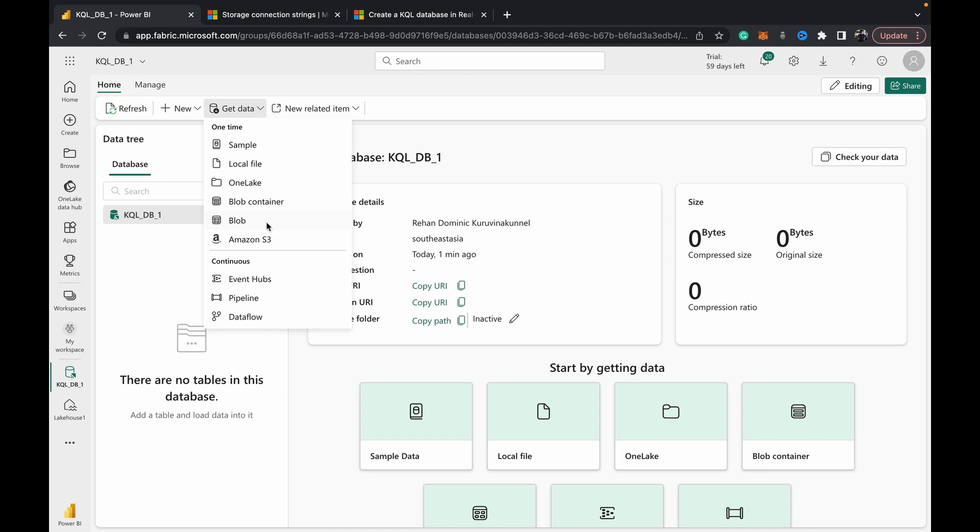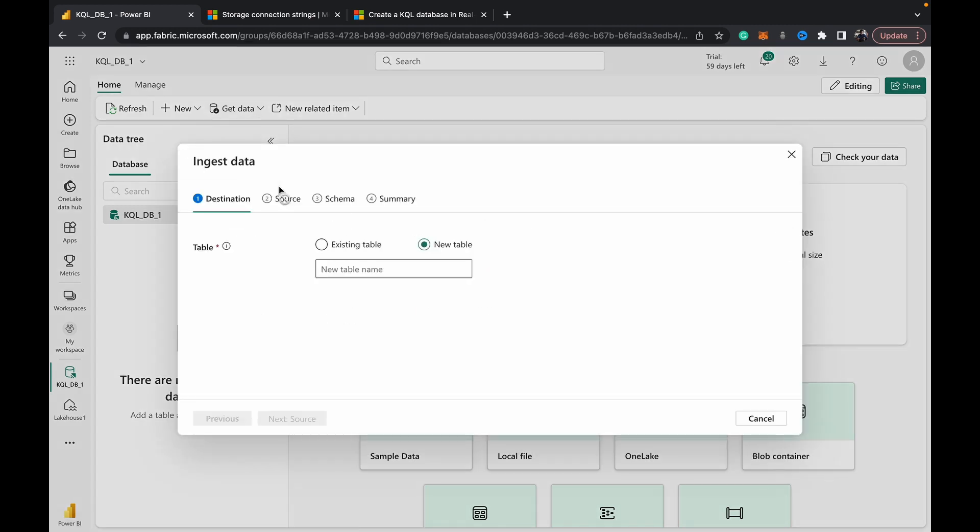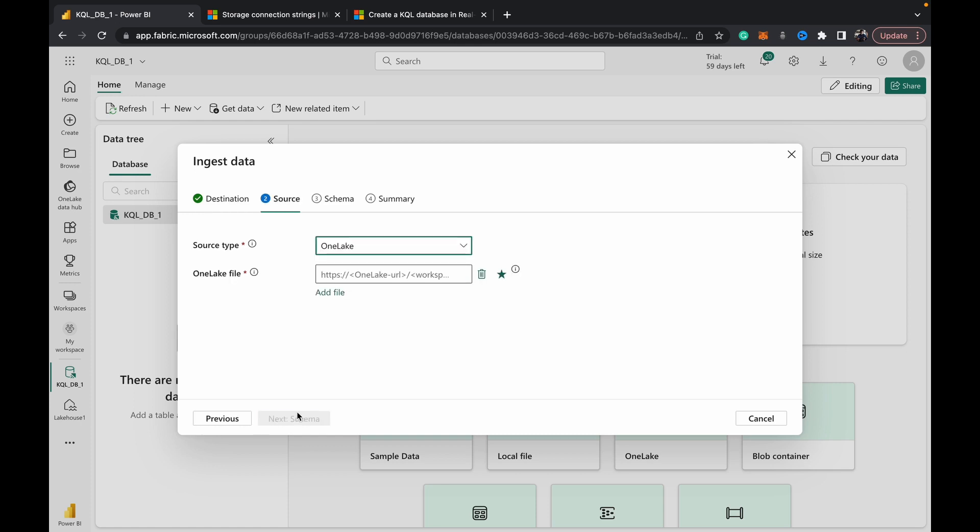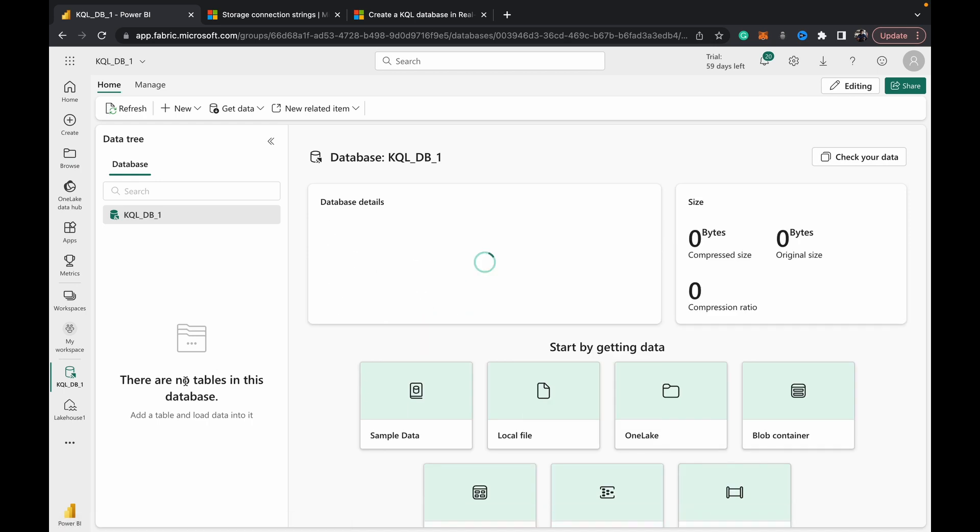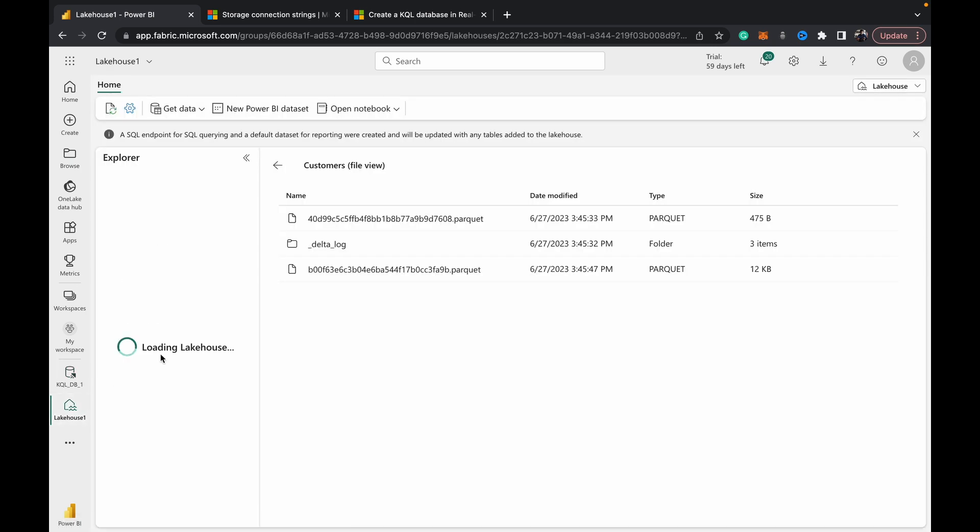For this example, it's simple - we're just going to take some OneLake files that we have. Give it a name - I'm just going to call this table 'sample' since it's just a sample file. You can either append to an existing table or create a new table. Since we don't have any tables, we can't append. In the source tab we've set it as OneLake, and we need to give it a path.